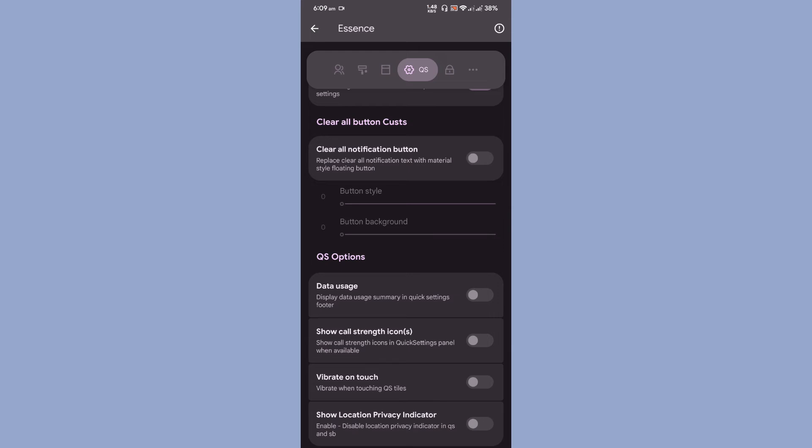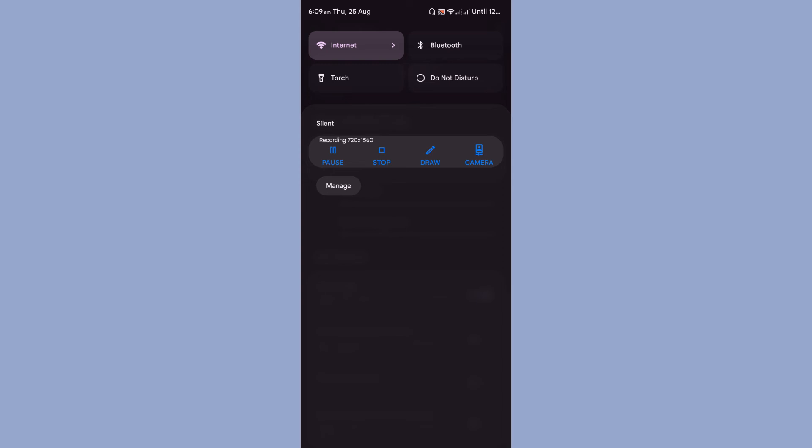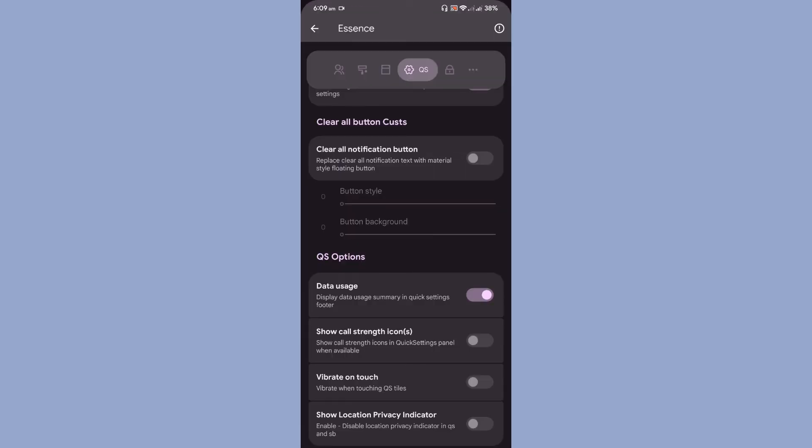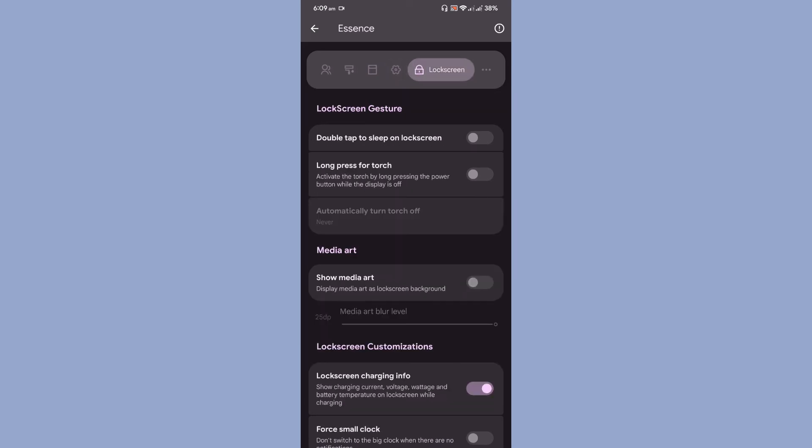Under the quick settings option, you can actually enable or disable data usage toggle, so your data usage will be displayed over here. Then vibrate on touch, show location, privacy indicator.